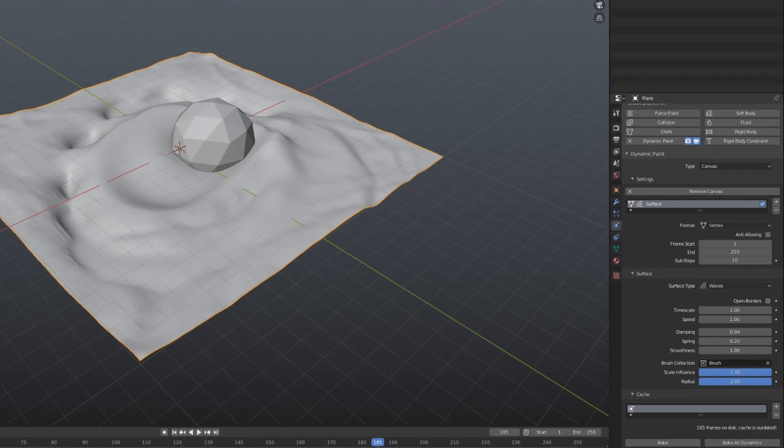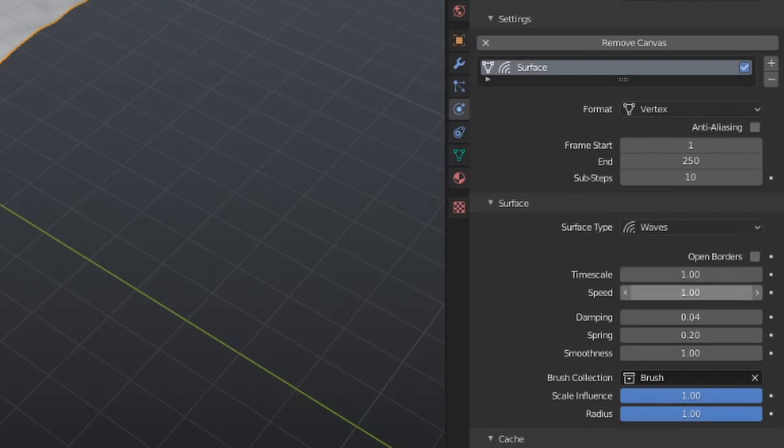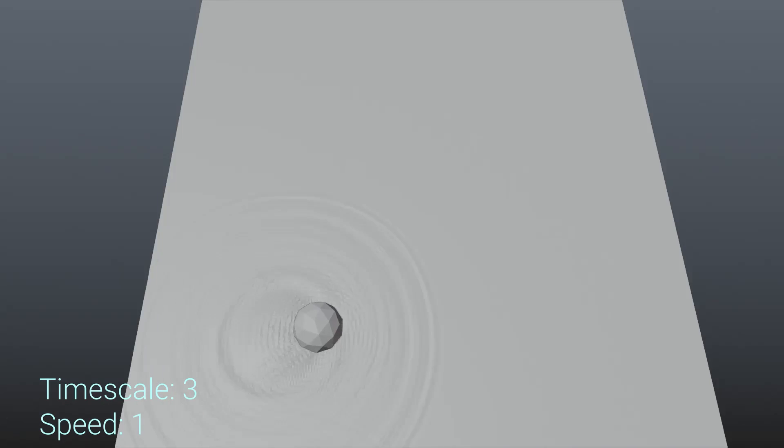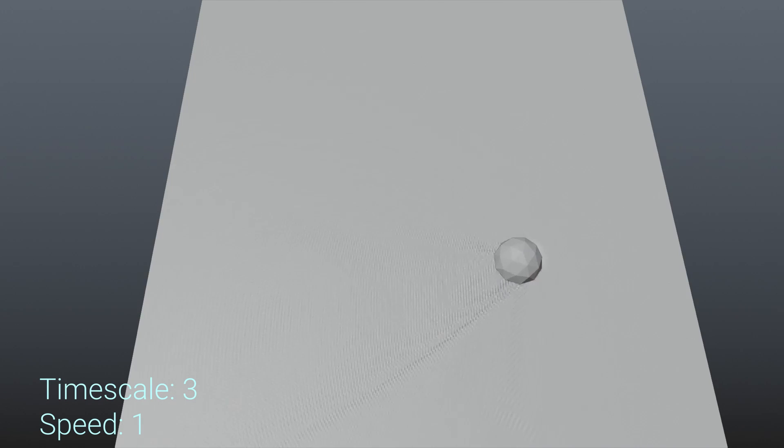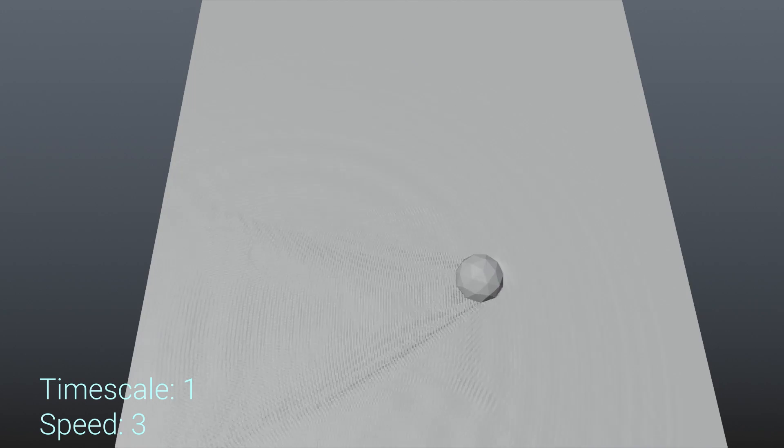These two next settings might be a little confusing, as they both deal with the speed of the simulation. The Blender documentation, however, will describe how they are different. Timescale will change the run speed of the simulation without influencing the outcome, while speed directly changes how fast the waves travel on the surface. I personally haven't seen too much of a difference between the two, but they are present regardless.